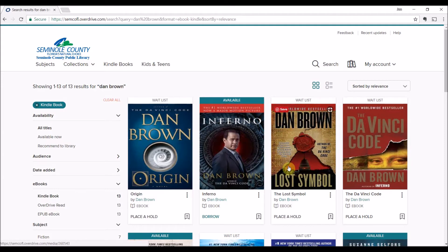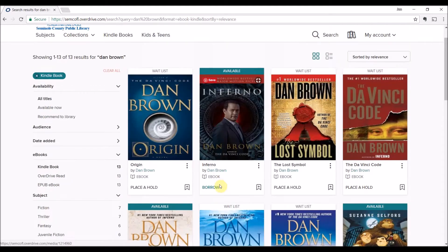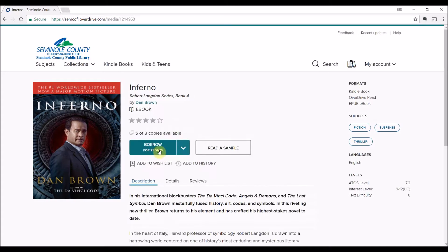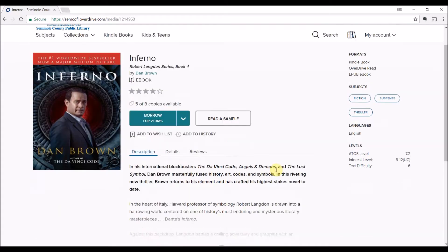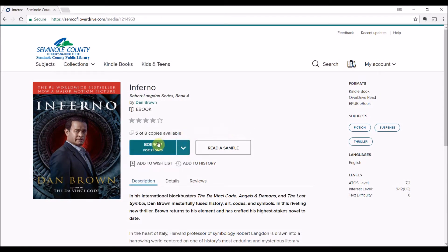I decide I'm going to borrow a book. All I need to do is click borrow or click on the book. You'll see there's some info about it and I can read a sample. It gives me the options to borrow for 21 days, or 7 or 14 days. From this point I can just click to borrow it.